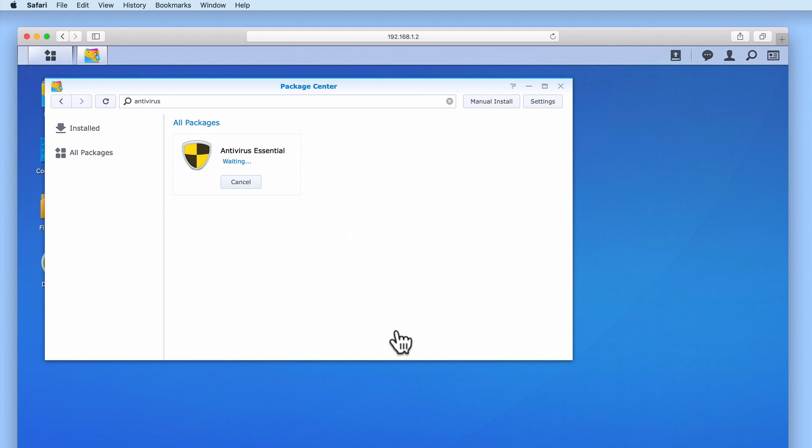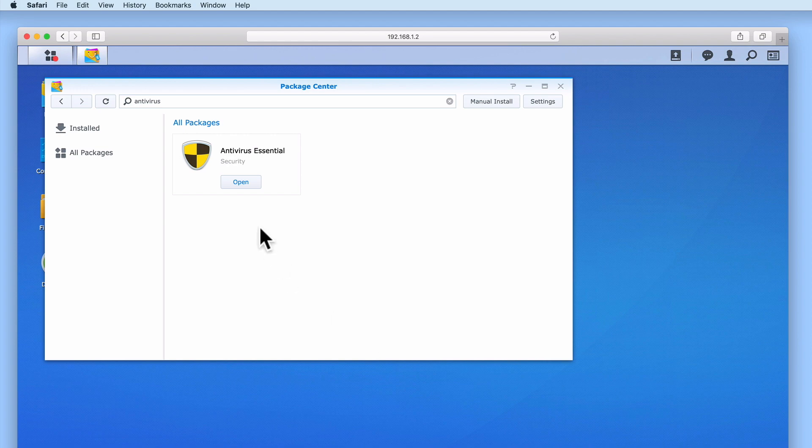The Antivirus Essential package is now downloaded and installed onto our NAS. Once the Antivirus package has been installed, the Install button for Antivirus Essential will change to an Open button.